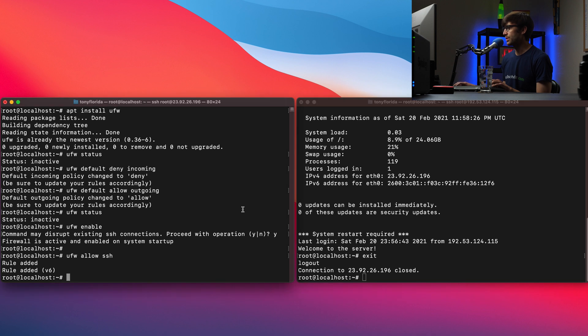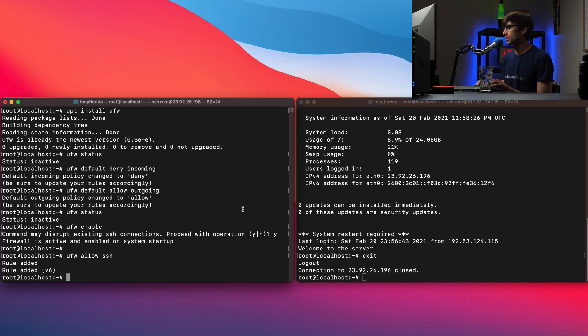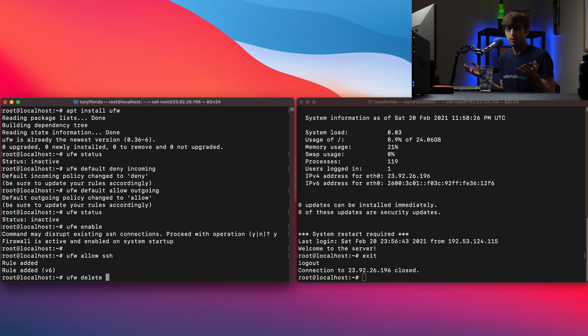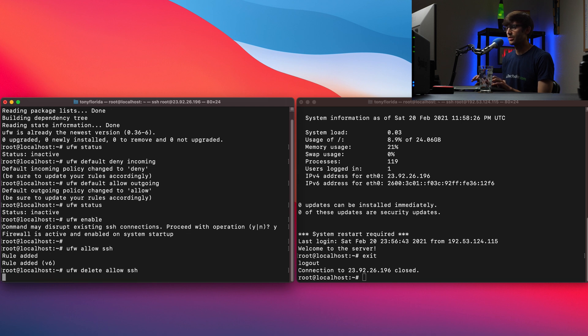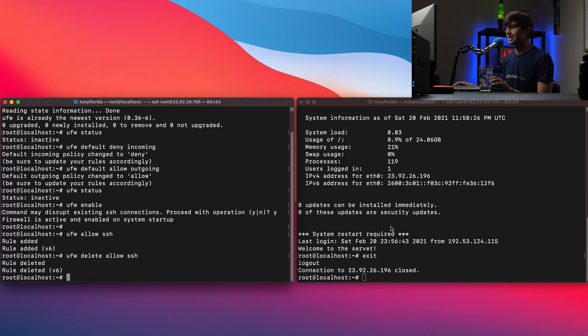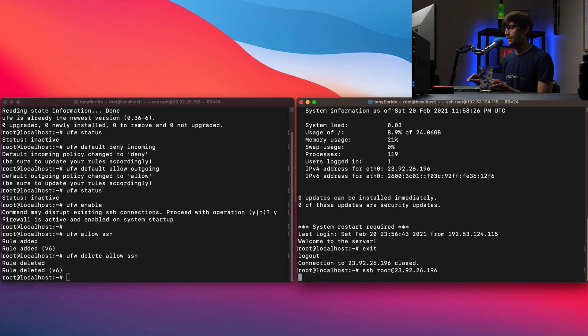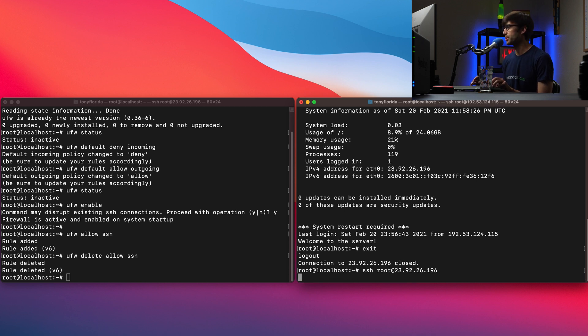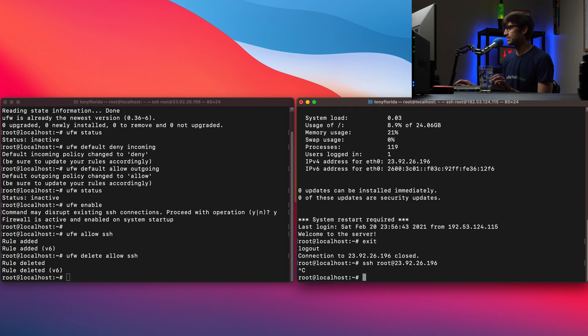And if we don't for whatever reason want that rule anymore we can do a UFW delete. And what do we want to delete? We want to delete the fact that we're allowing SSH. So it's going to delete that rule. Again over here we can test it out. And it's not prompting us for a password because port 22 the SSH port is blocked. So we'll back out of that again.